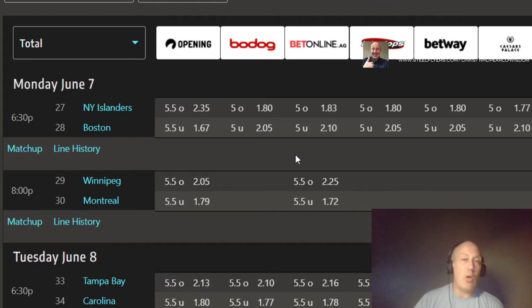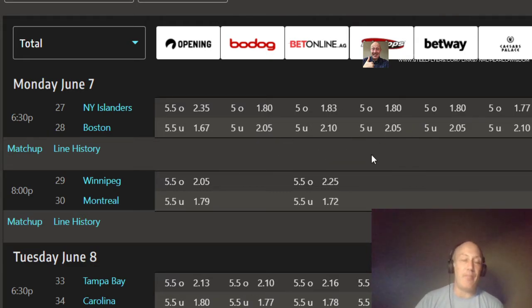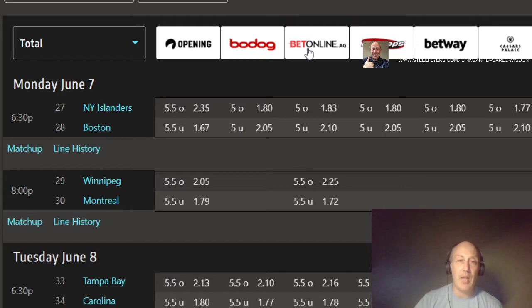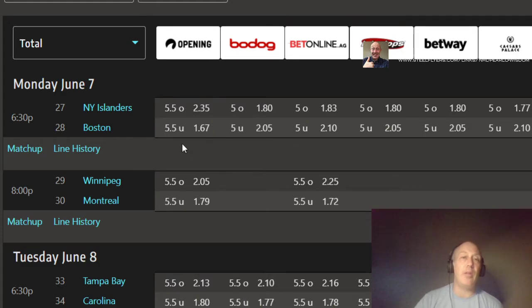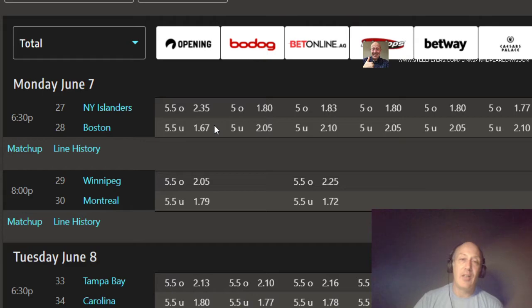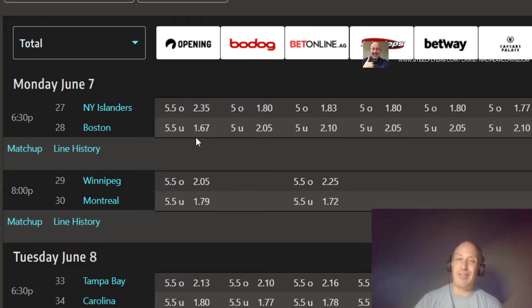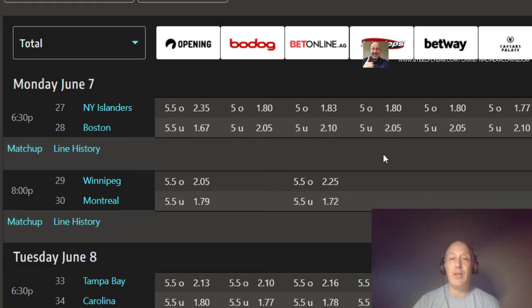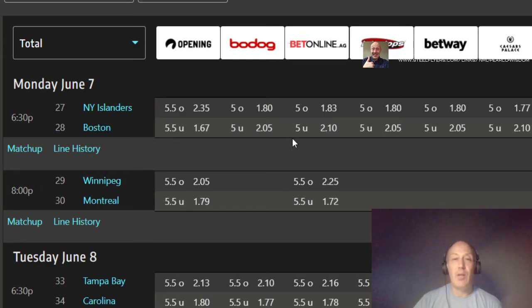I'm going to go with the under again. Varlamov and Rask. Islanders playing their road game. I don't like five, but this should be under a lot. So you go to BetOnline, you get 210 for your money. If you want to give up the juice, get on Opening. Five and a half. I love it. At 167, you're giving up a lot of juice. But if you want to take it just a little better and have like probably a really good shot at catching the under, that 167 is not bad.